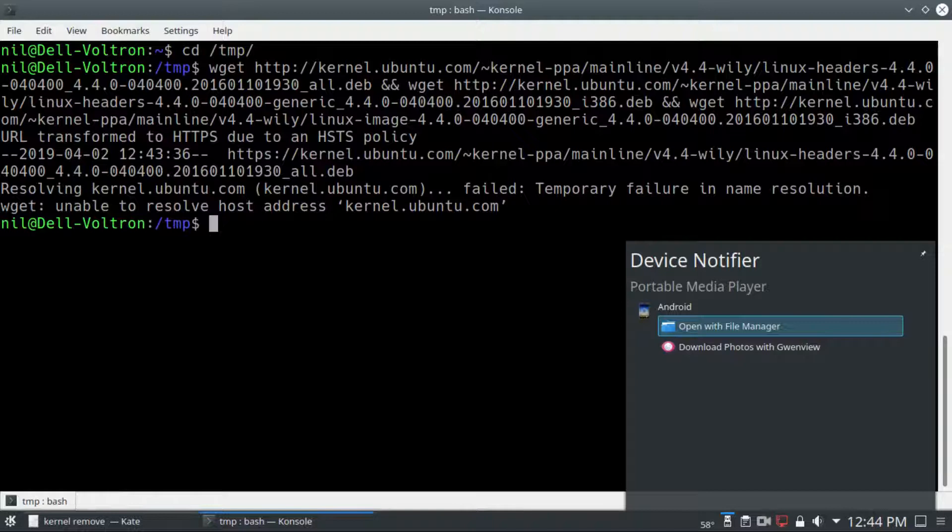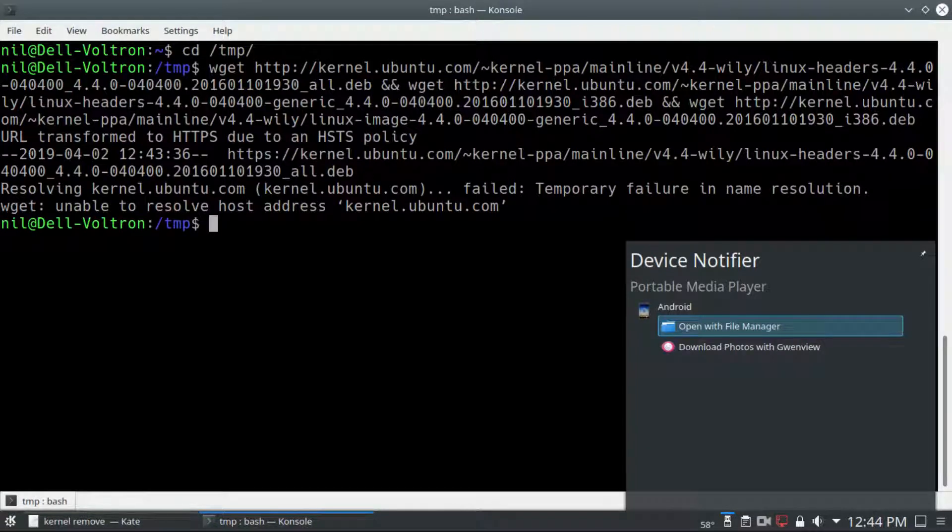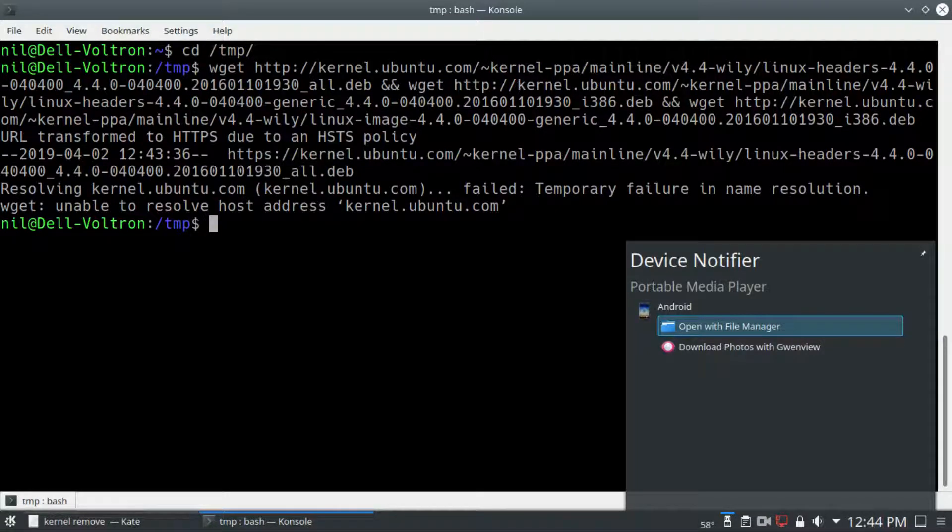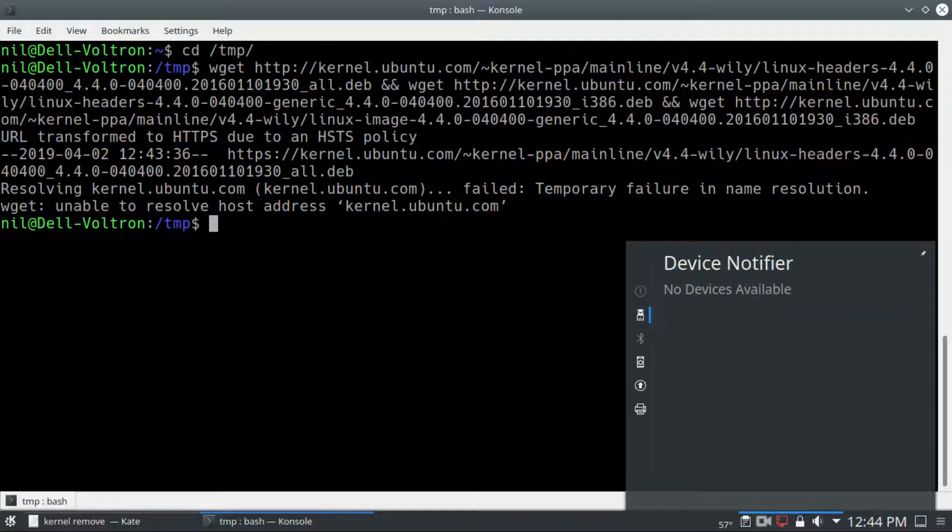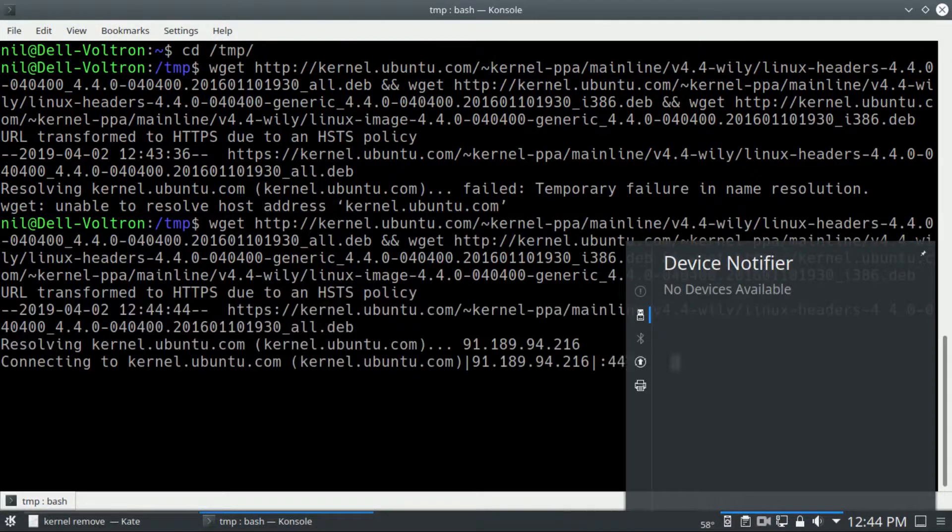We got an error since we're not connecting to any network. So let me just turn on USB tethering. There you go. Now repeat the same command.